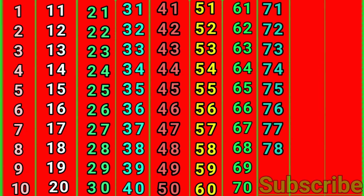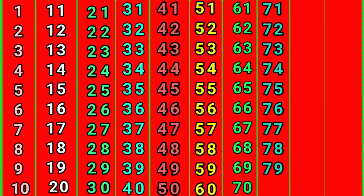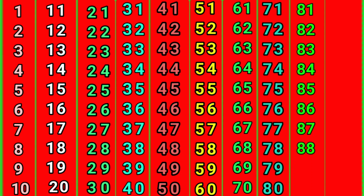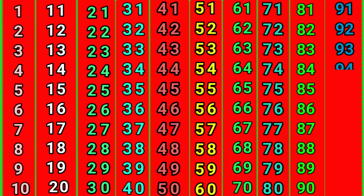75, 76, 77, 78, 79, 80, 81, 82, 83, 84, 85, 86, 87, 88, 89, 90, 91, 92, 93, 94